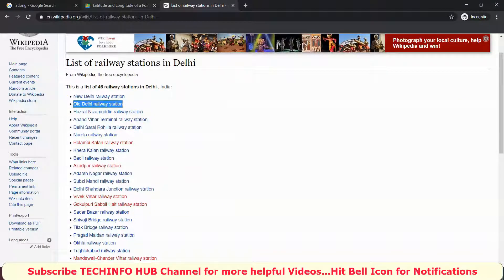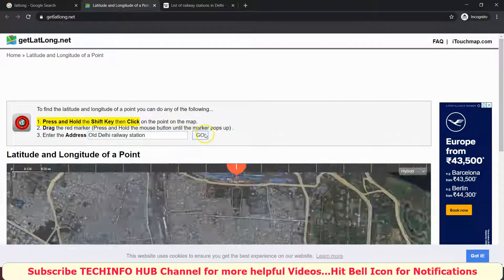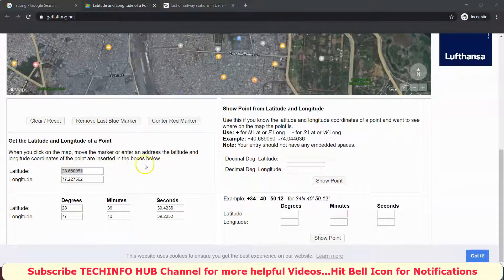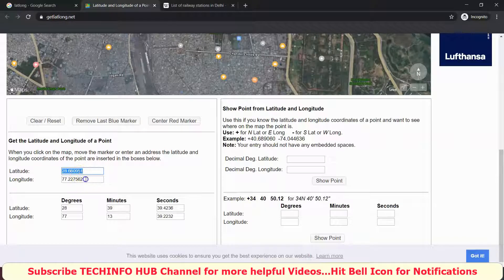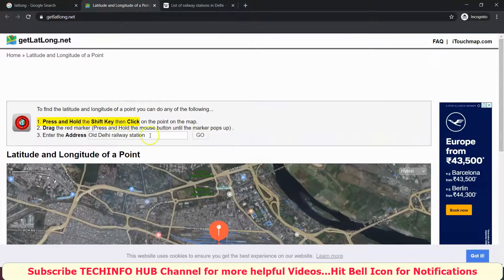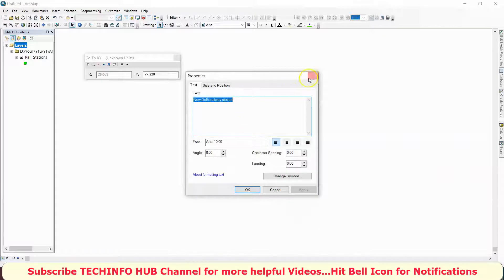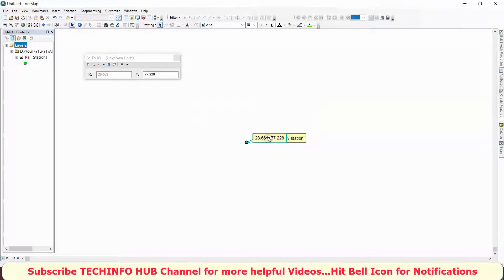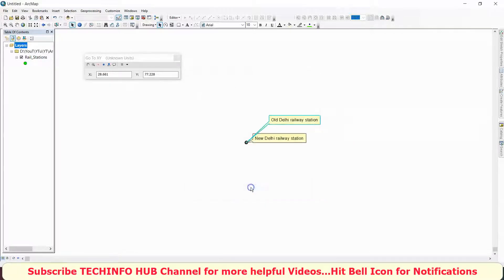Old Delhi Railway Station. It is the latitude. I will add a point, call out, add point, add point. You can take it — I will rename it and drag it.